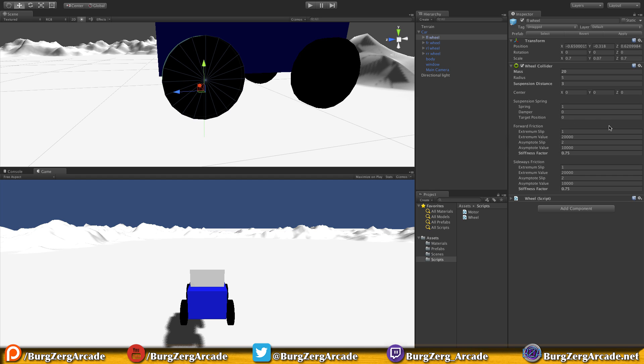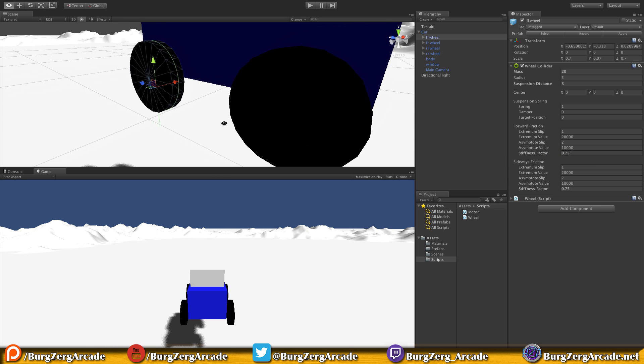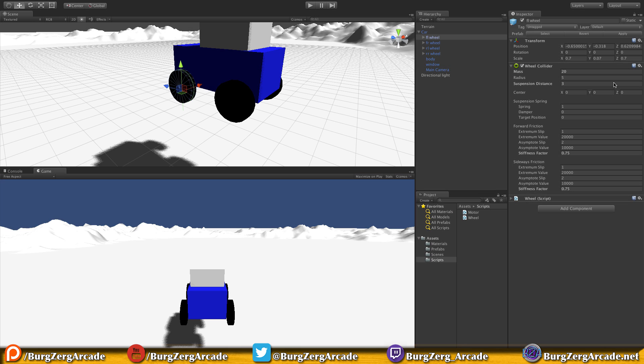Suspension spring controls how bouncy your tire will be. Forward friction is basically how much you're going to skid when going forward or backwards. Sideways friction is how much you're going to skid left and right when turning. I dropped these down to 0.75, though we won't really see the effect until we work on stabilizing the car.